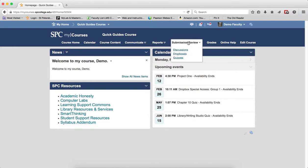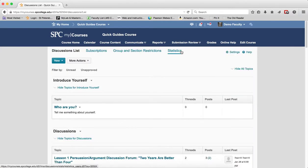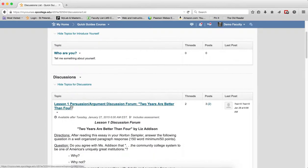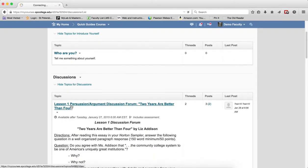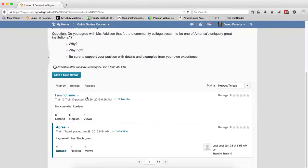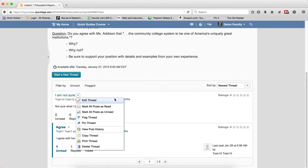Click on the Submission Review tab, then click on Discussions. This will take you to the Discussion List page. Go ahead and click on any topic name. Then within the topic, you're going to see one of the threads. Click on the context menu next to the thread.